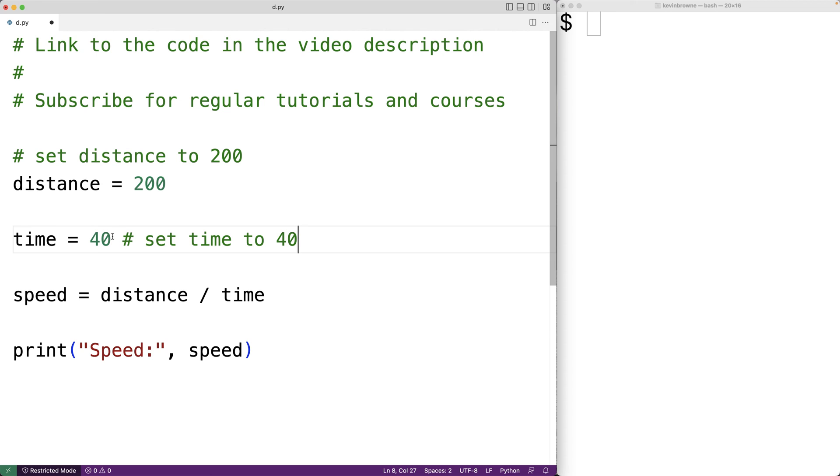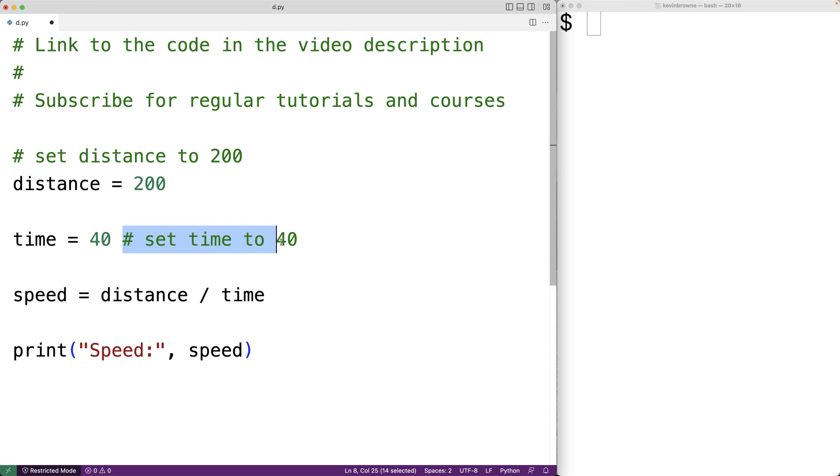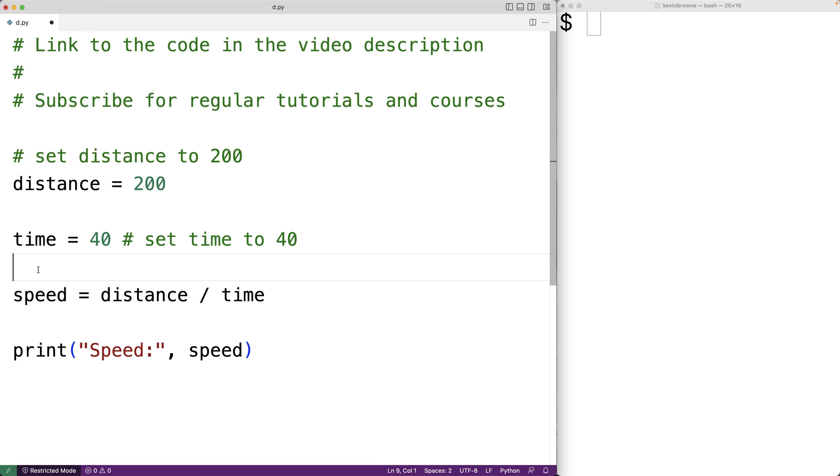This here will still be executed as a regular Python statement, but we can have this comment here at the end, documenting this code here. And this is also valid. And typically speaking, we call that an inline comment.